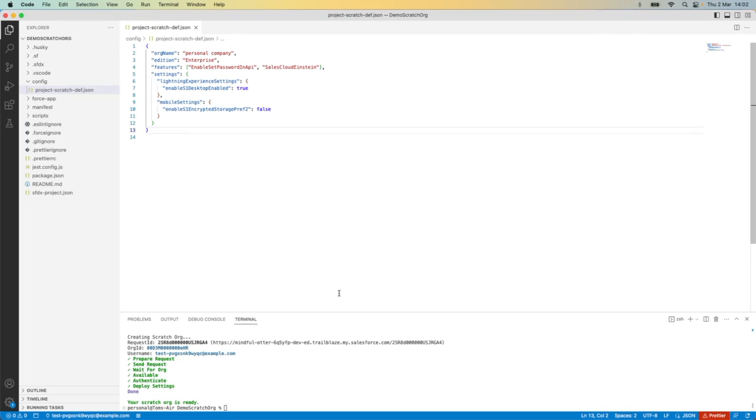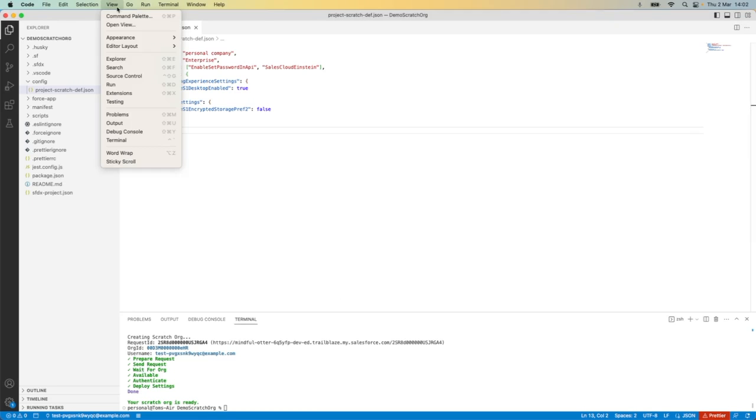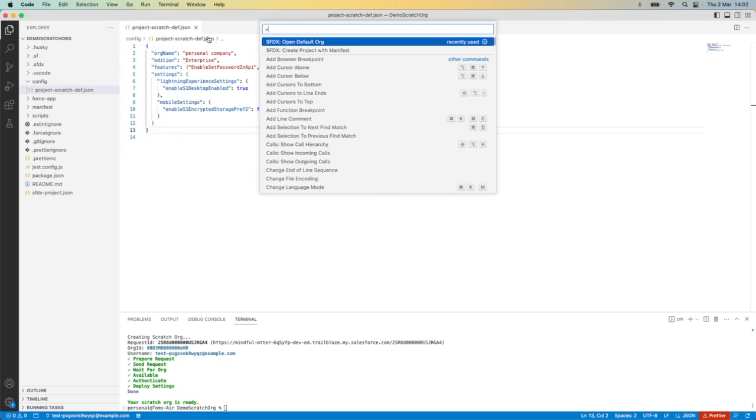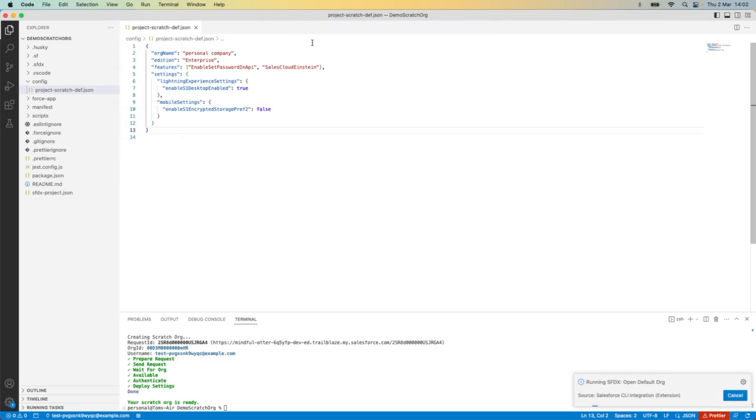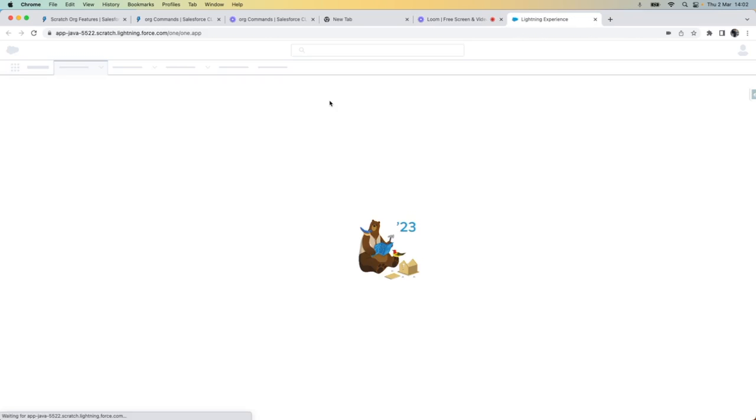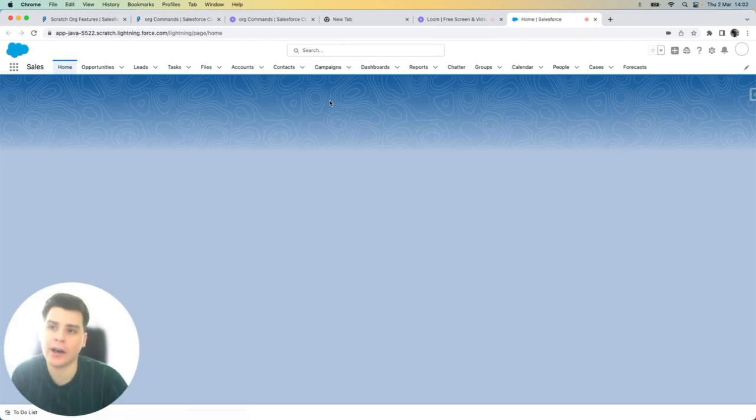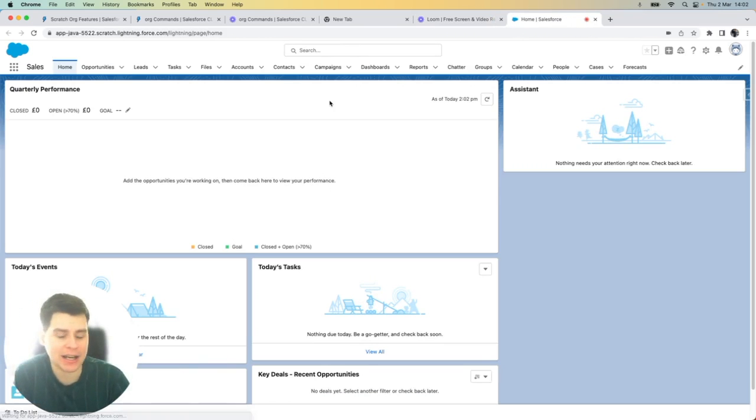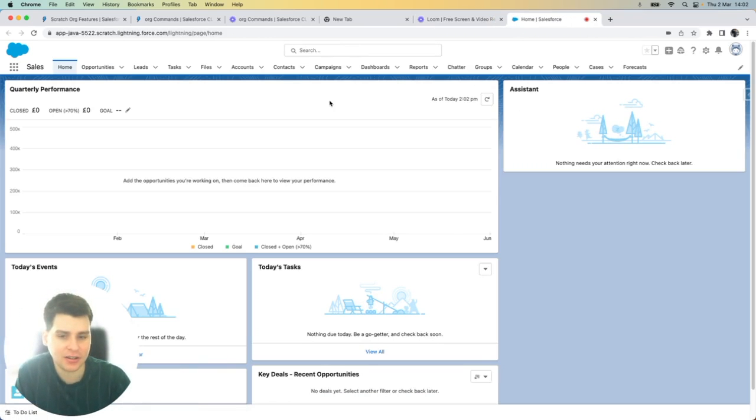Now that my scratch org has been successfully created, I'm going to go to the command palette to open my default org. This will now open my scratch org for me where I'll be automatically logged in.